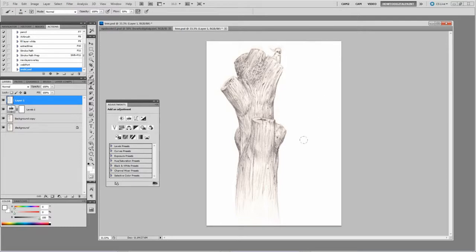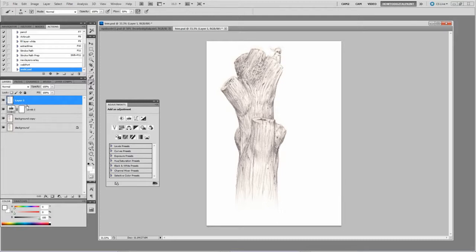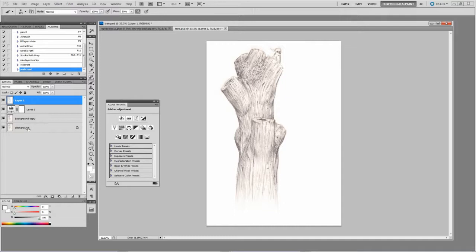And usually by boosting up the levels it will eliminate that anyway. Okay, so now we're going to create an action that will extract all this. So I'll explain how that action works and you can record your own as we go along. So now that I'm happy with what I have, I can flatten it.